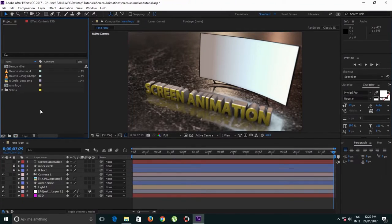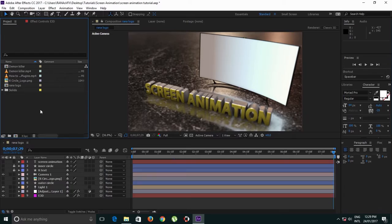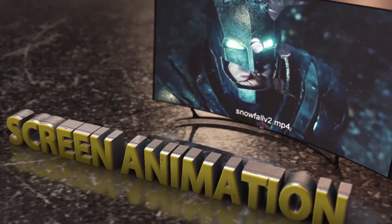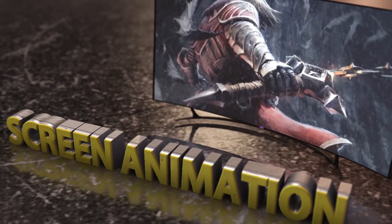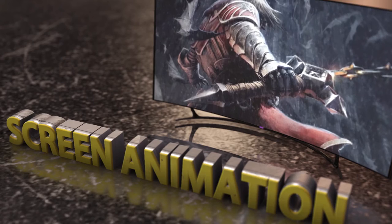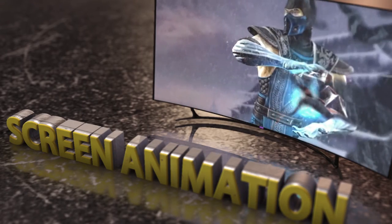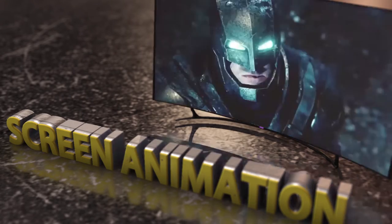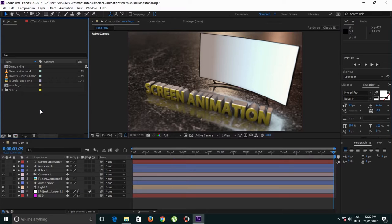Hey what's up guys, this is me Irwana and this is a very exciting After Effects tutorial. Today I'm going to show you how I animate this LED screen.